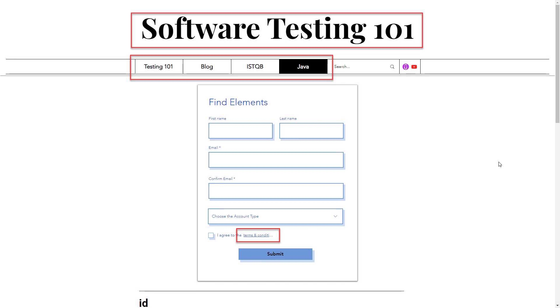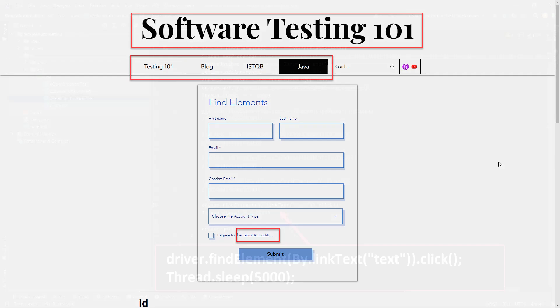When we browse websites, we often click on the links that open other pages, lead to product details or take us through other journeys. Most of these elements have labels in the form of text that we humans can read and click. The link text locator works in the same way.